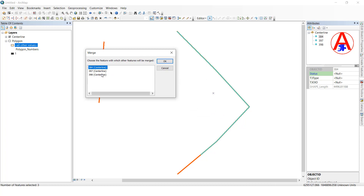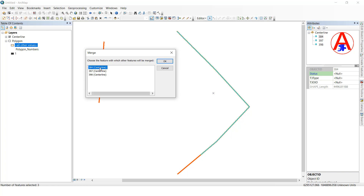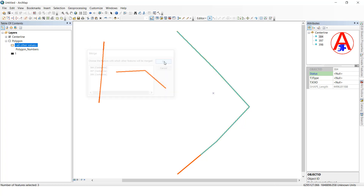Here, select which feature's attribute you want to keep. I want to keep this feature's attribute, so I select it and click OK to merge. If you then select the merged result and check the attribute, it will show the same attribute as the one you kept.